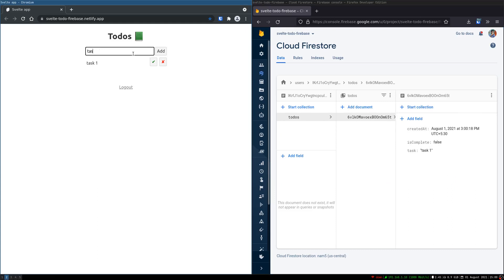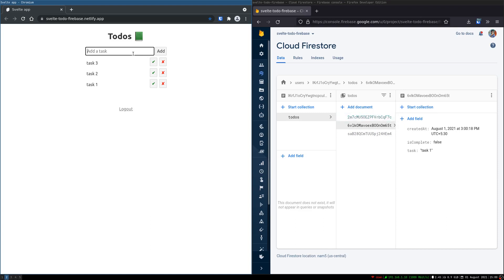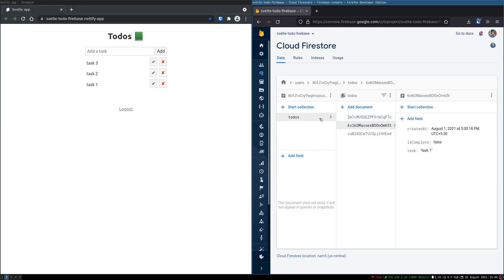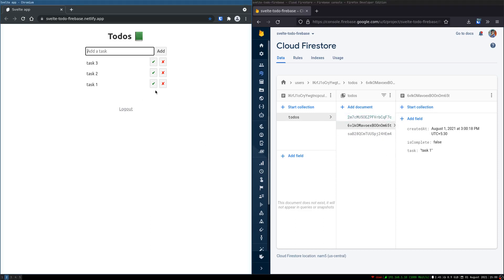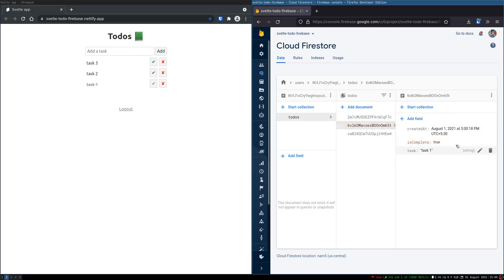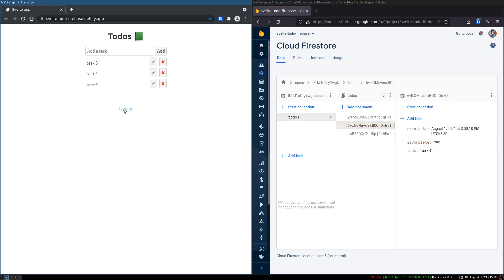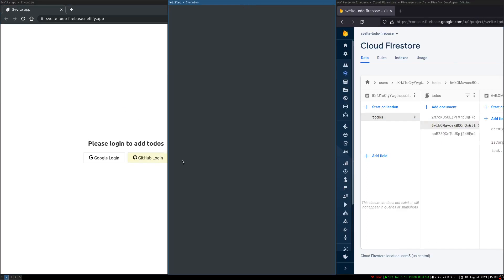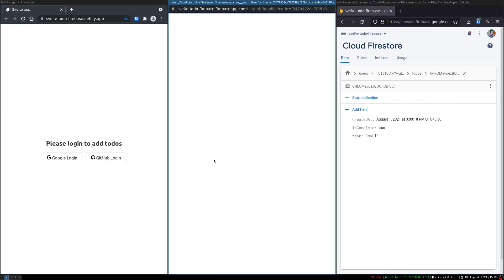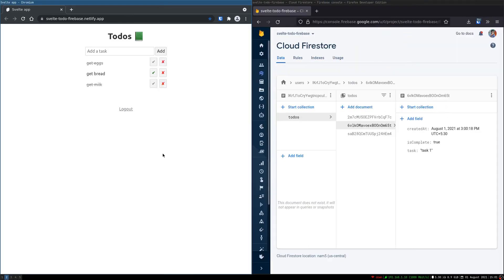I'll add more — task 2, task 3. Now imagine task 1 is finished — I click on it and then it's done. This is how it works. I can log out and log back into the GitHub one, and that data will still be there.